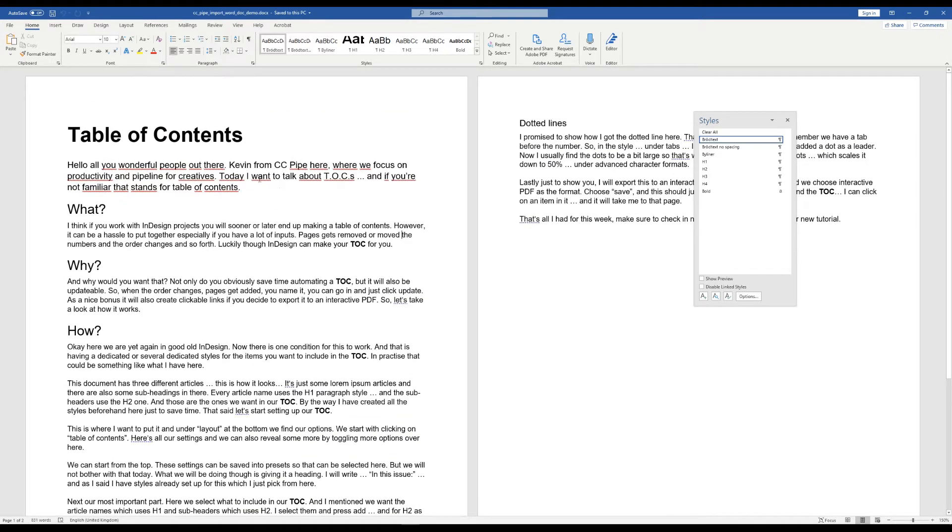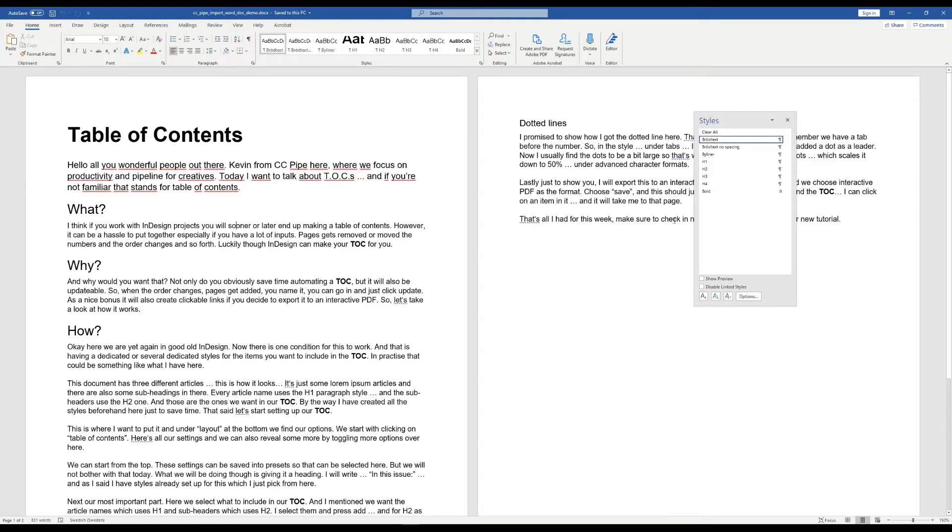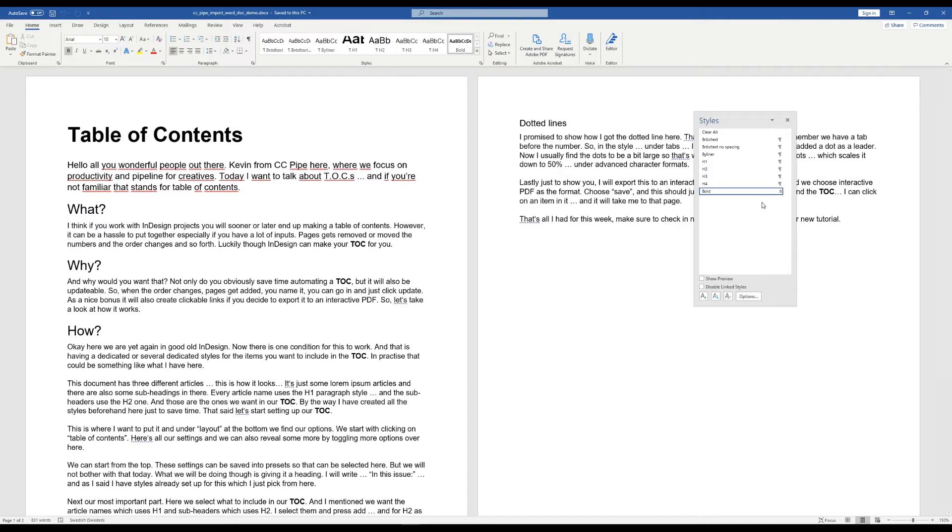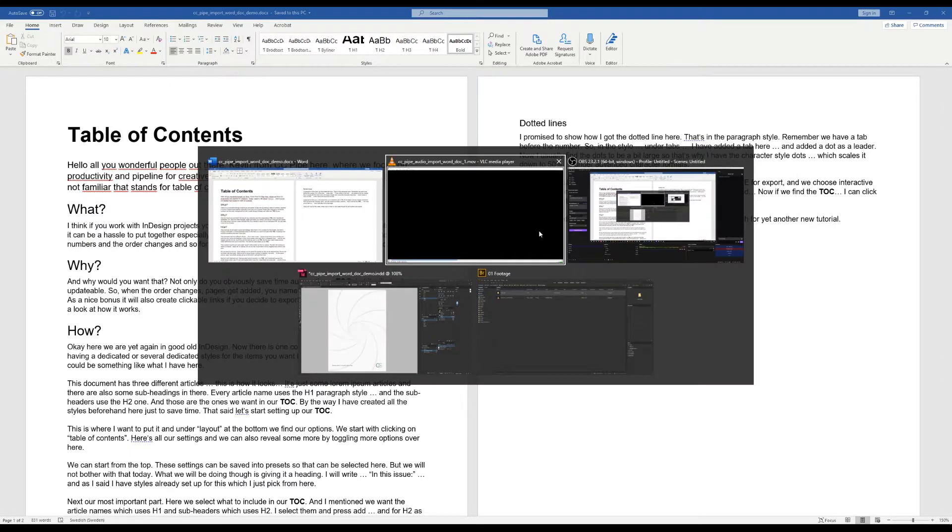If we take a look at the text I have here, you should be able to see that they are using these styles. I even have a character style for bolding items here. Now let's see how to use this in InDesign.